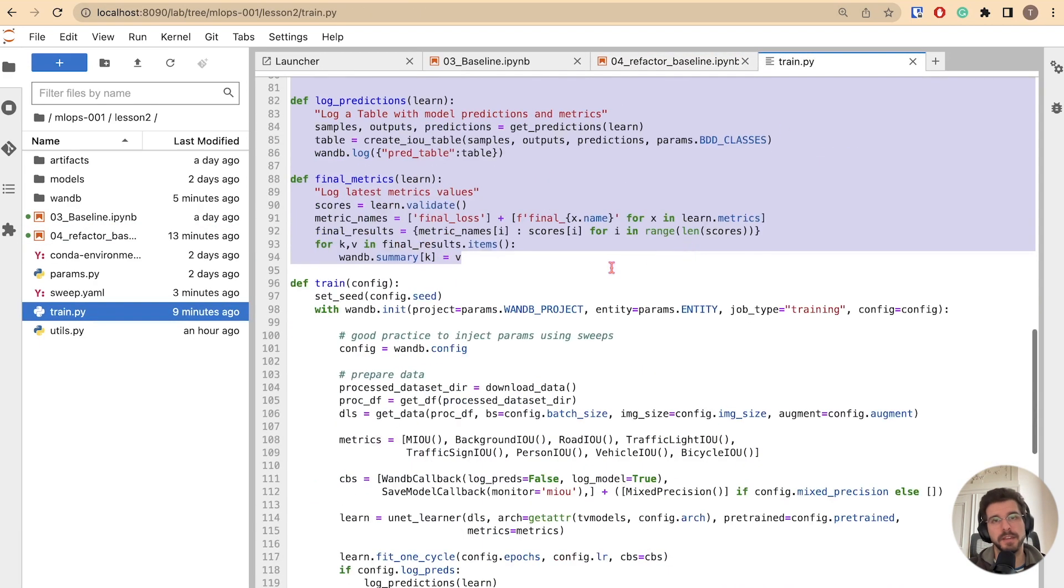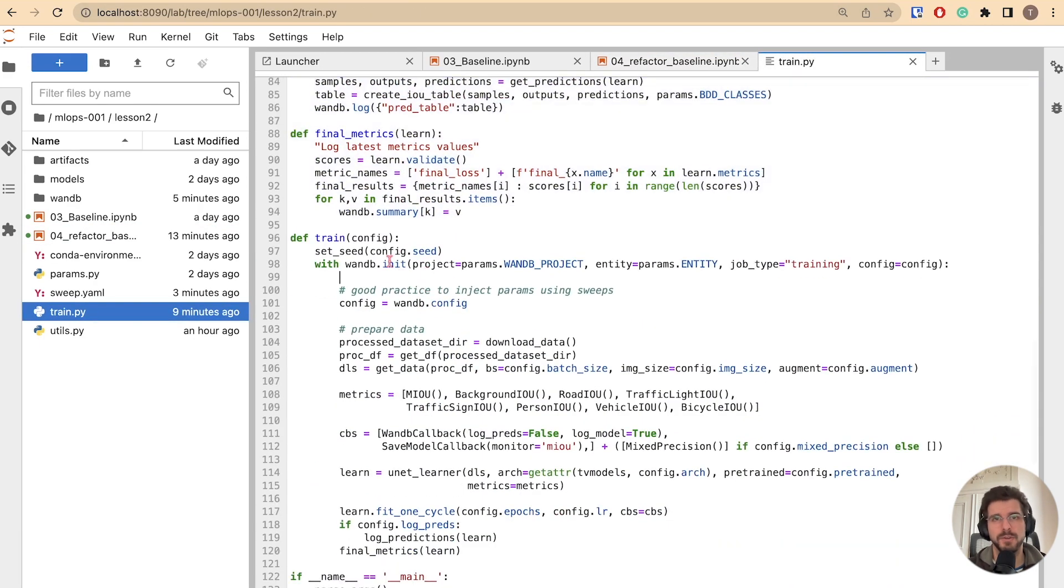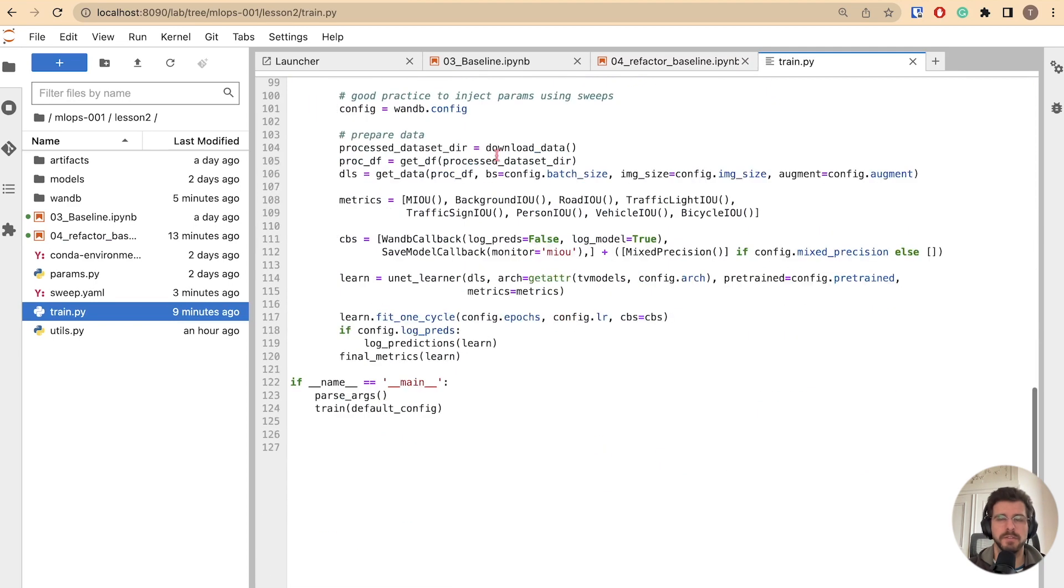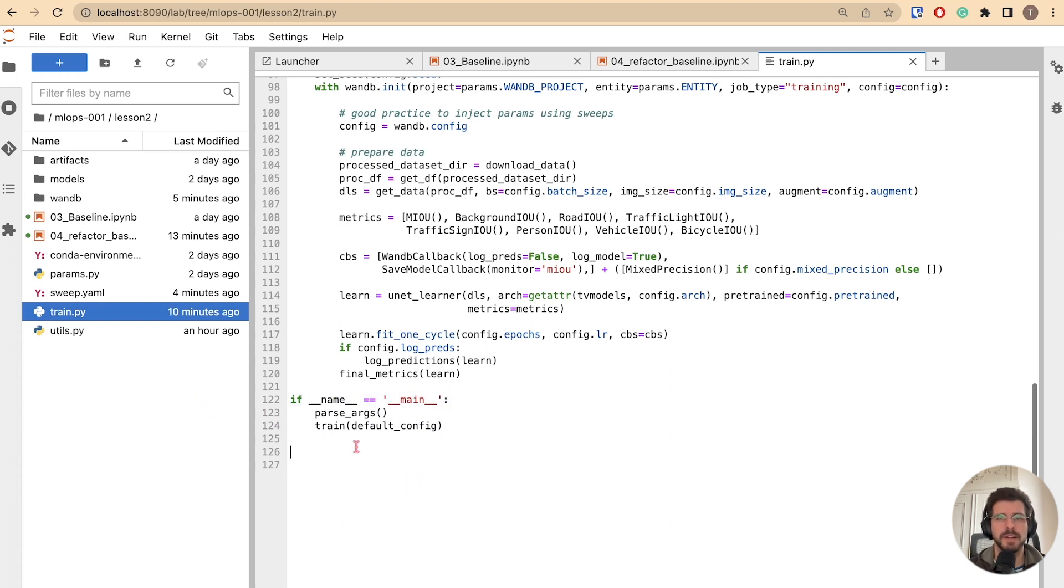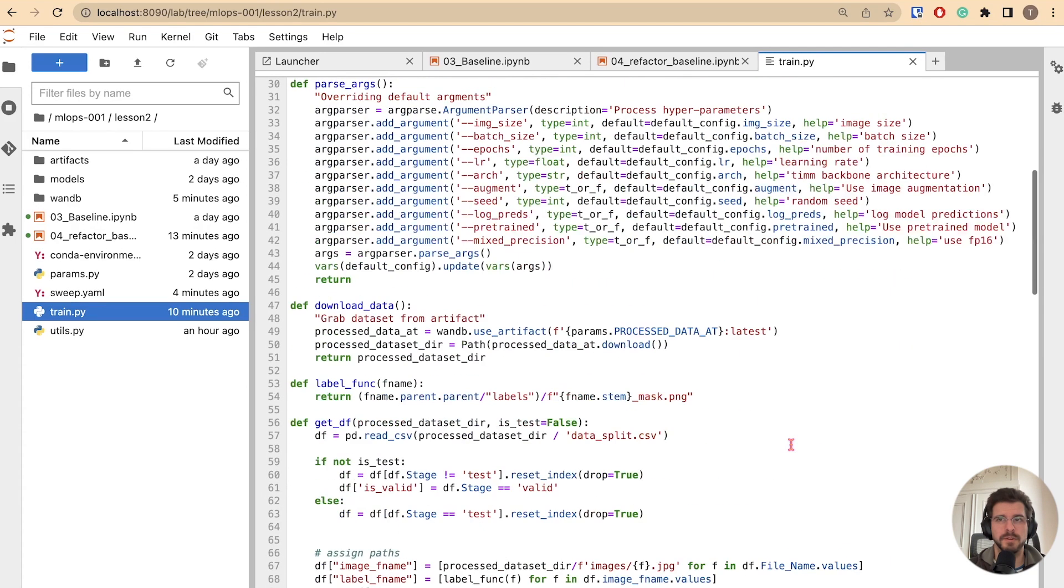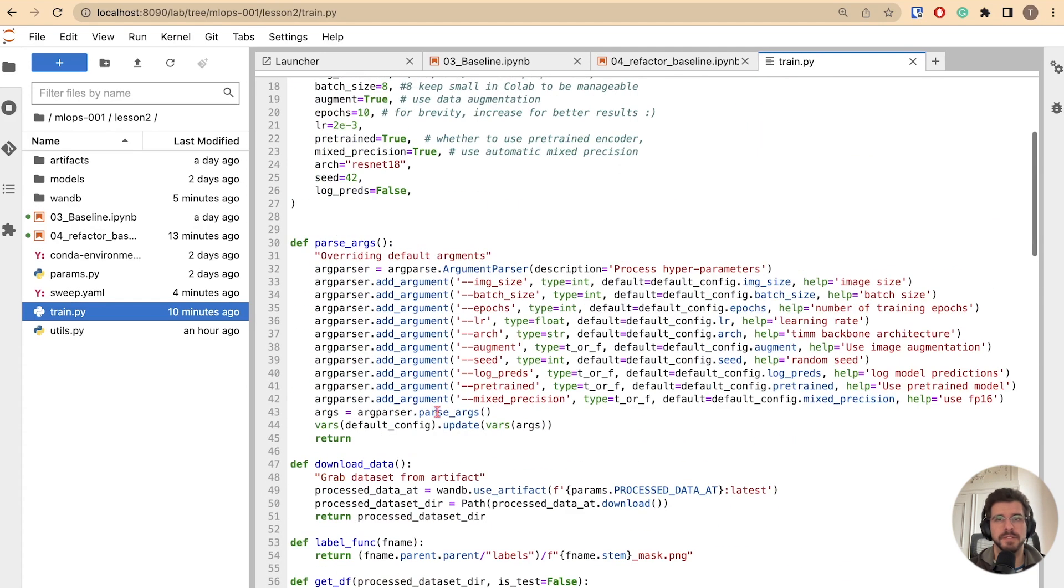At the end of the file, you have the train function that depends on the config. The only thing I have added is the parse args functionality. This enables you to override arguments on the fly. It converts your Python program into an interactive command line interface.